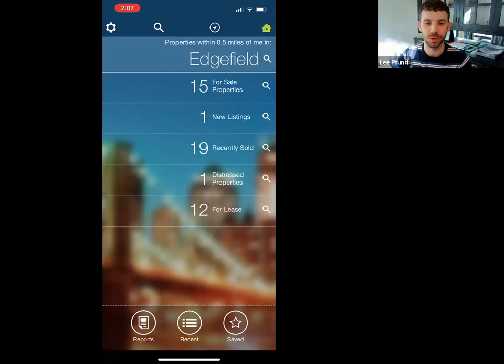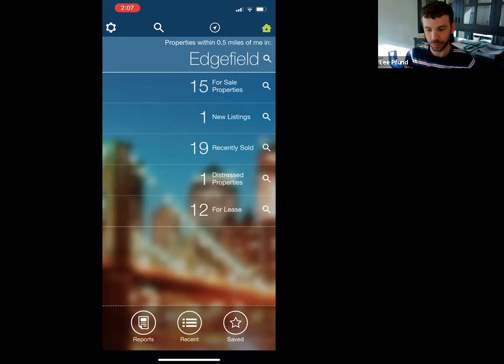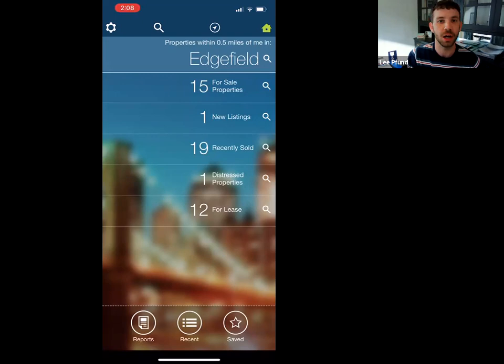You can find RPR in the Play Store, App Store, wherever you get your applications. When you first log in, it has three sections: your recent activity, which is all based on your location. So if I was in 12 South, this would look completely different. It'll have properties for sale, new listings, recently sold, distressed properties, and leases.